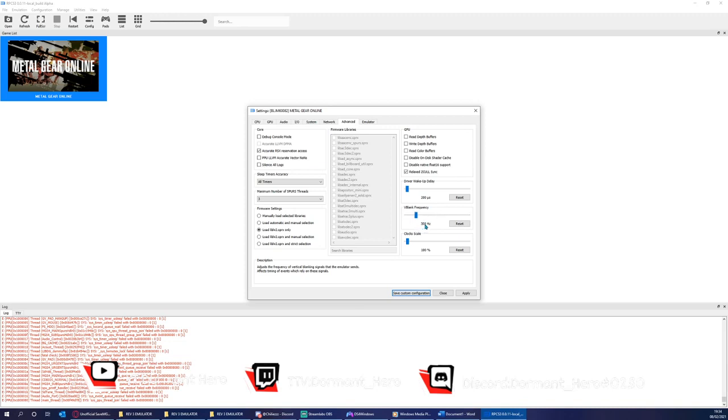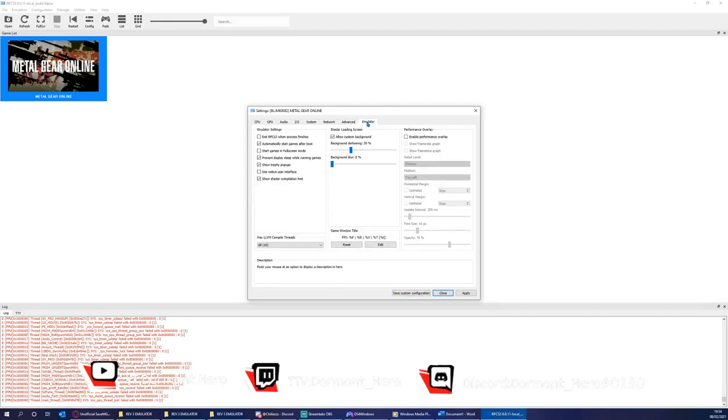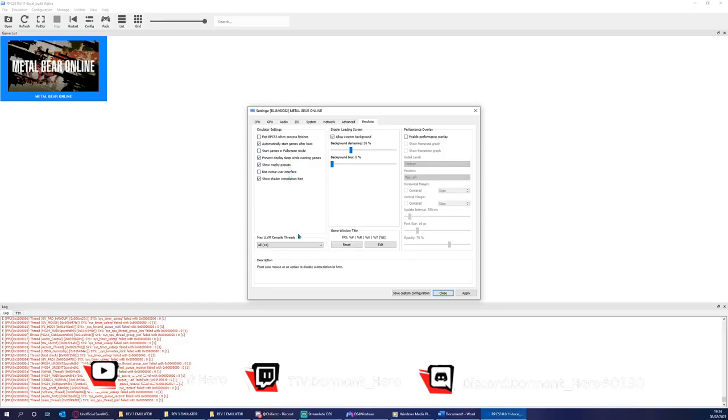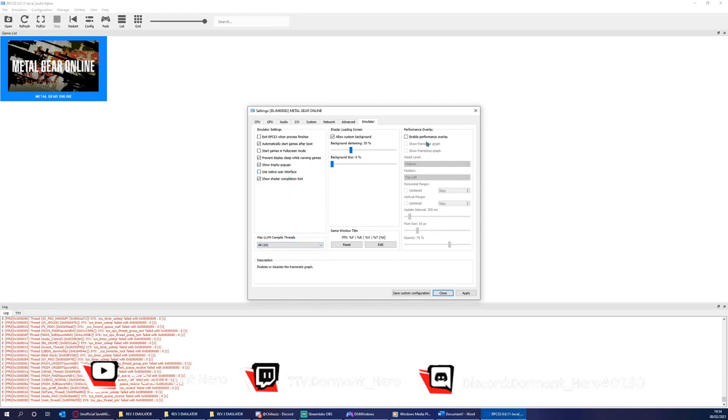Again, it depends on your PC. Please consider that when selecting this option. Now the next settings are in emulator. Let me see if these are the same. Make sure you use all your threads on this page. Everything else looks correct.